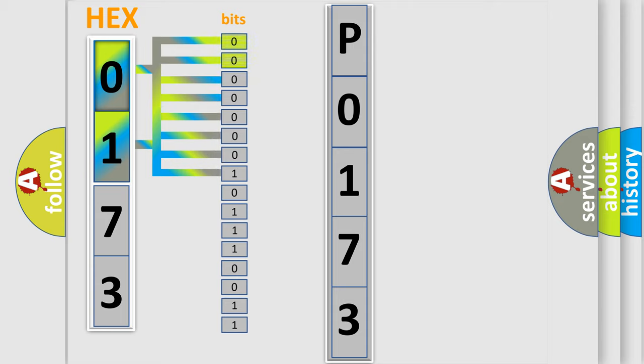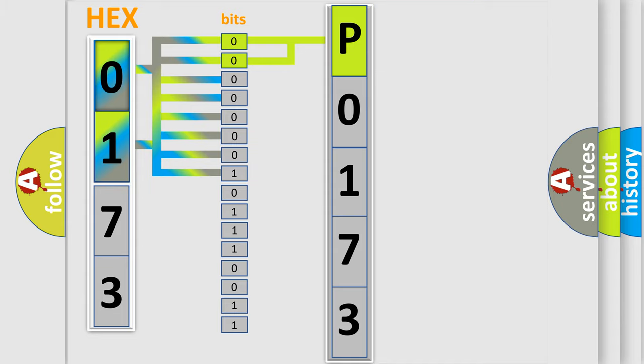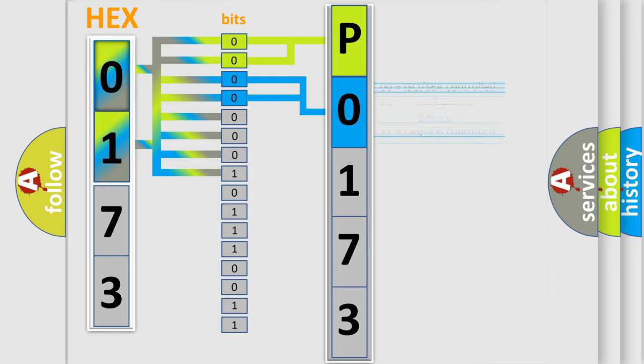By combining the first two bits, the basic character of the error code is expressed. The next two bits determine the second character. The last four bits of the first byte define the third character of the code.